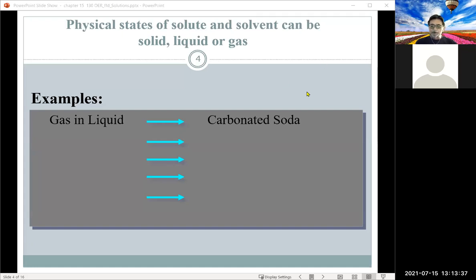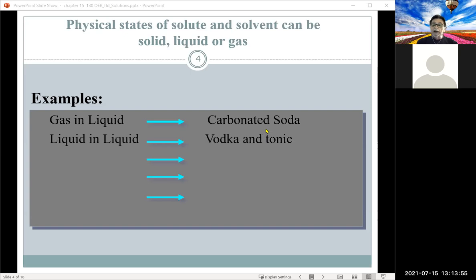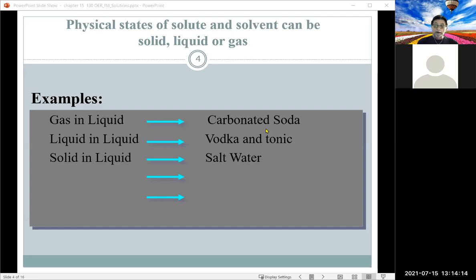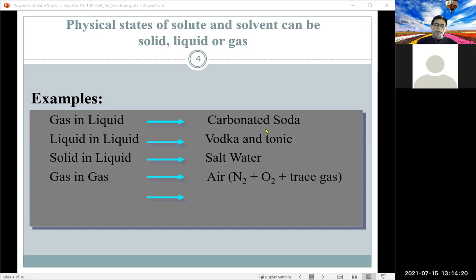We're discussing types of solutions. We can have gas dissolved into liquid, much like a carbonated soda — that's a solution where the solute is a gas and the solvent is a liquid, most of the time an aqueous system. We can also have a liquid-in-liquid solution; a mixed drink is a good example. Or we can take a solid and dissolve it in a liquid — like salt forming a salt solution.